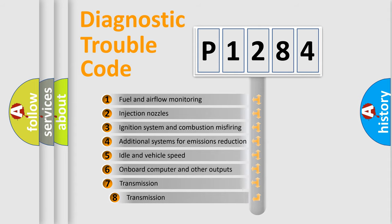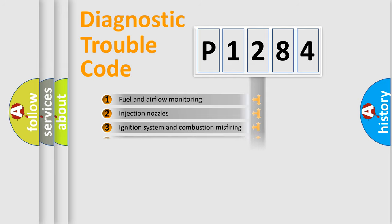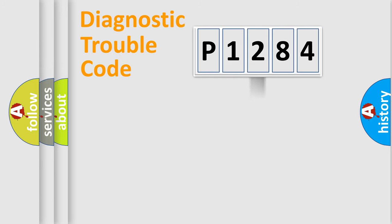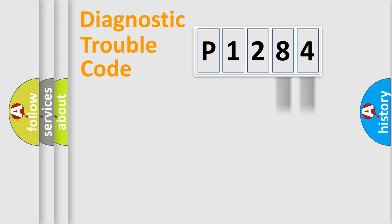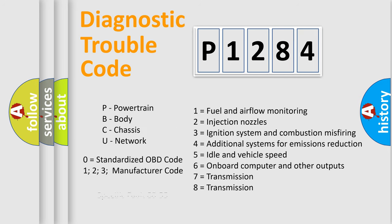The third character specifies a subset of errors. The distribution shown is valid only for the standardized DTC code. Only the last two characters define the specific fault of the group. Let's not forget that such a division is valid only if the second character code is expressed by the number zero.